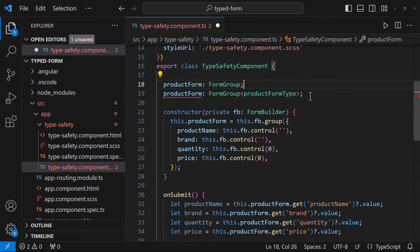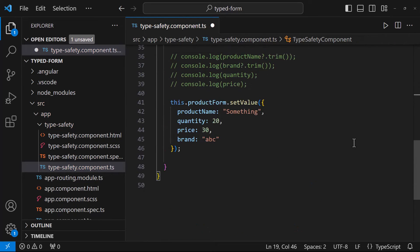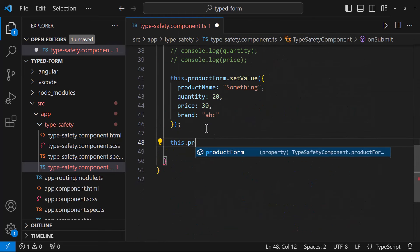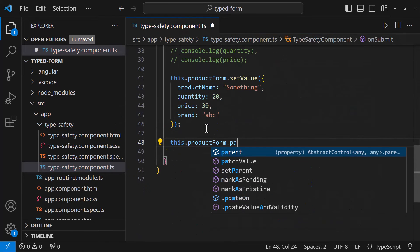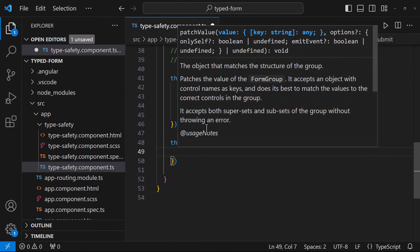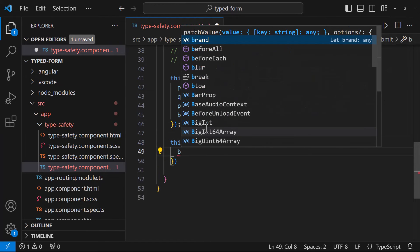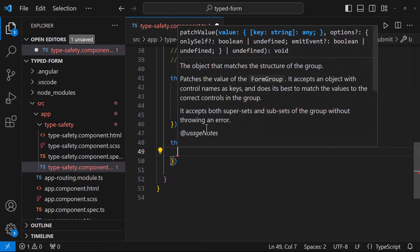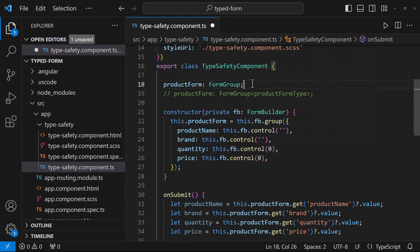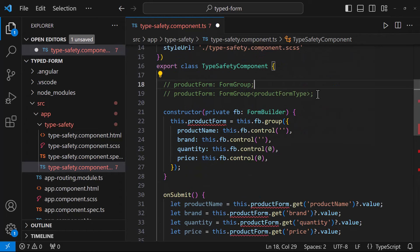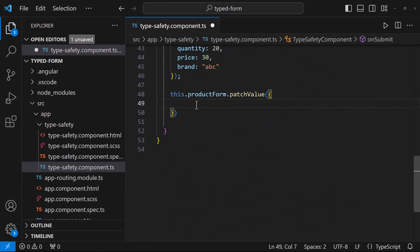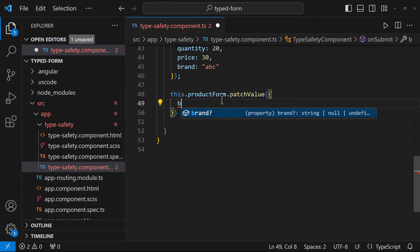Not only this. Typed reactive forms improves the overall developer experience through better IDE support and auto-completion. Earlier, if I type something, it lists all and I have to search for my form property. But in typed form, if I type, it gives me only the form properties and I can easily use them.